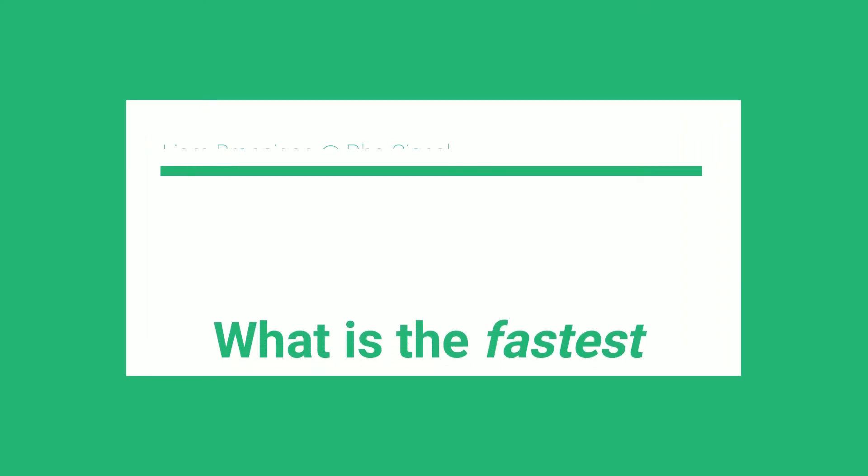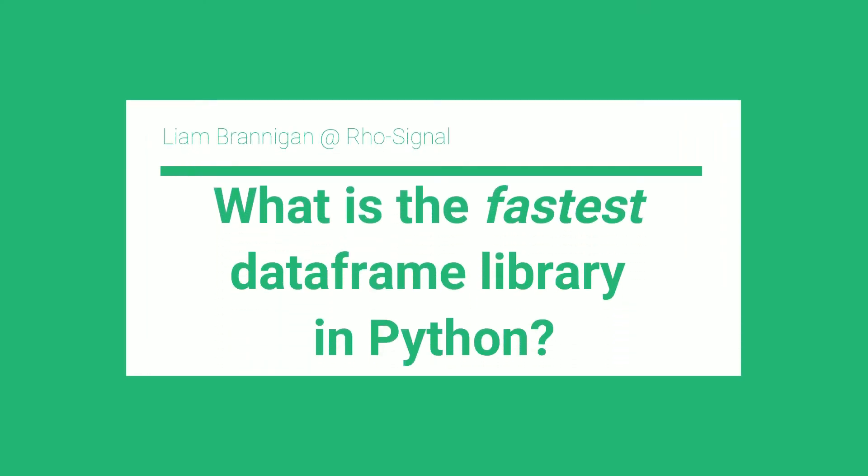Hi, I'm Liam from Raw Signal Data Analytics and in this video I'm going to ask the big question. What is the fastest data frame library in Python?